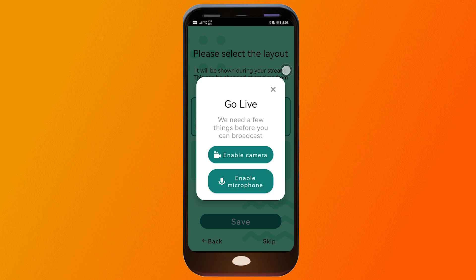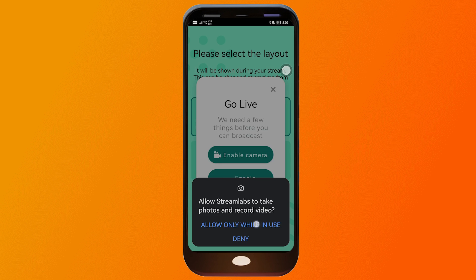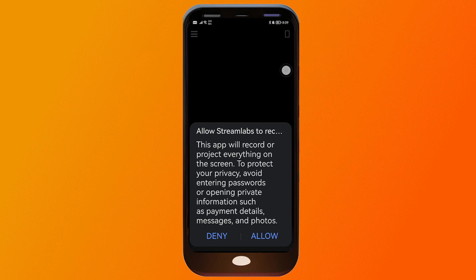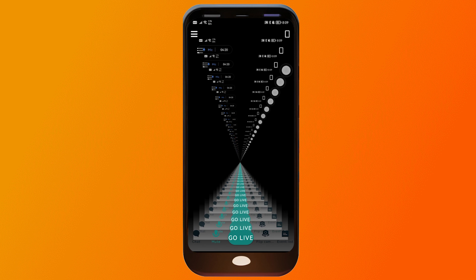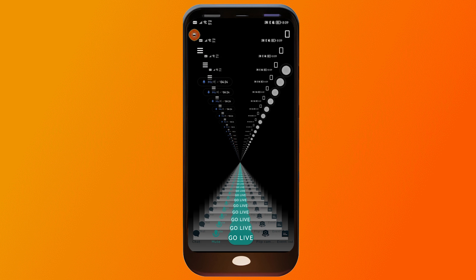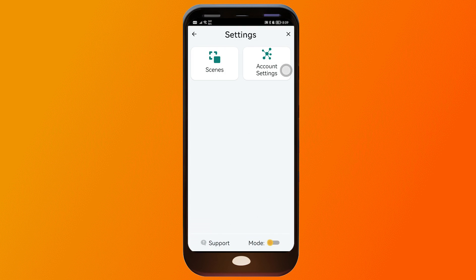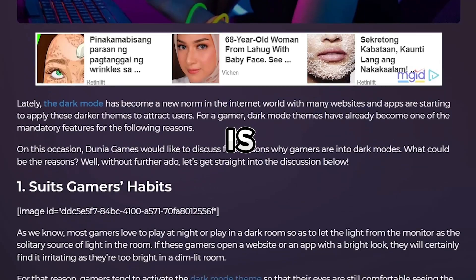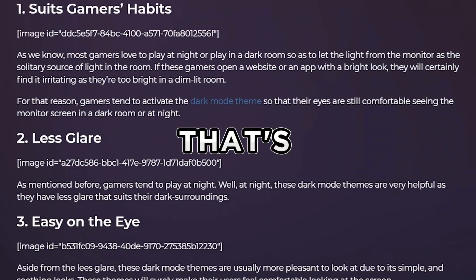Next, we're going to enable our camera and microphone. As you can see, we are now capturing our screen. From this point, tap this icon and toggle dark mode — as a streamer, you know that dark mode is preferable, so that's why we're enabling that.